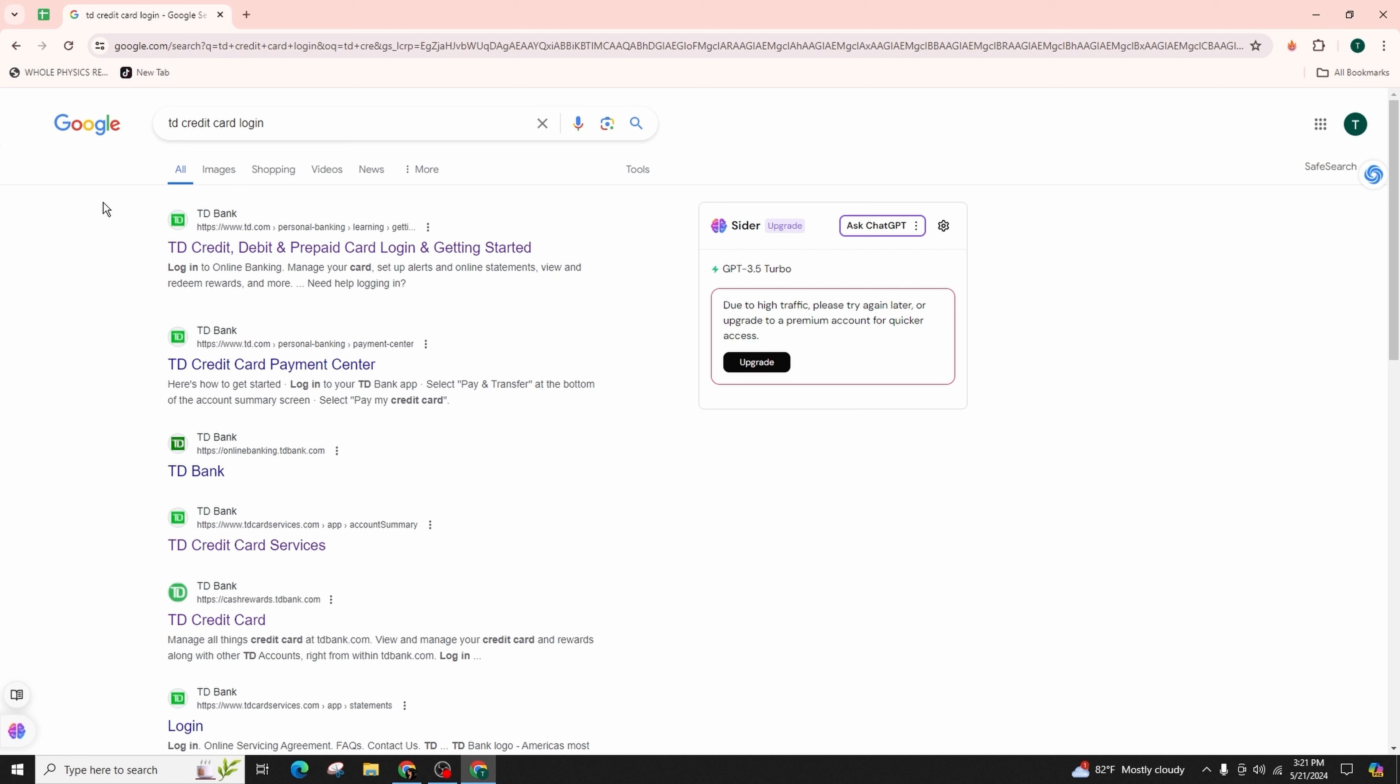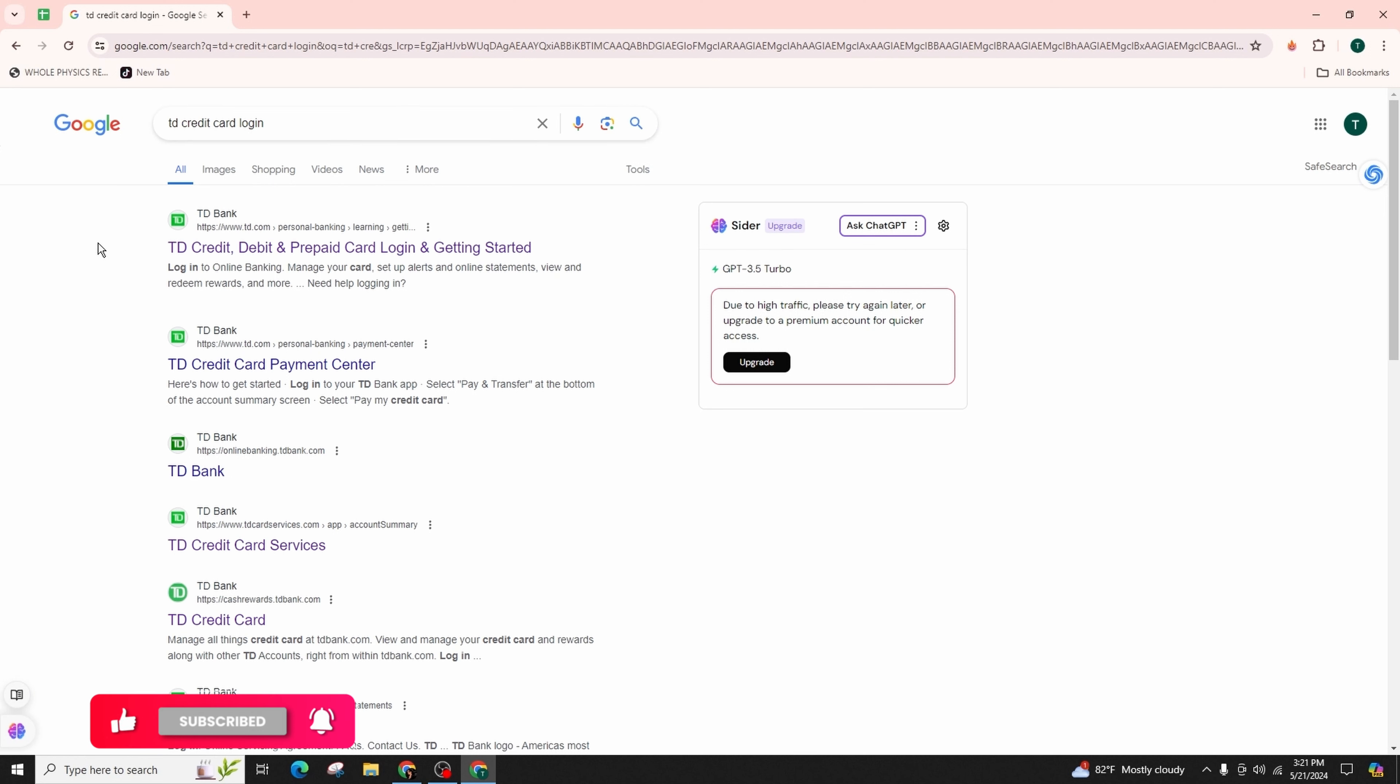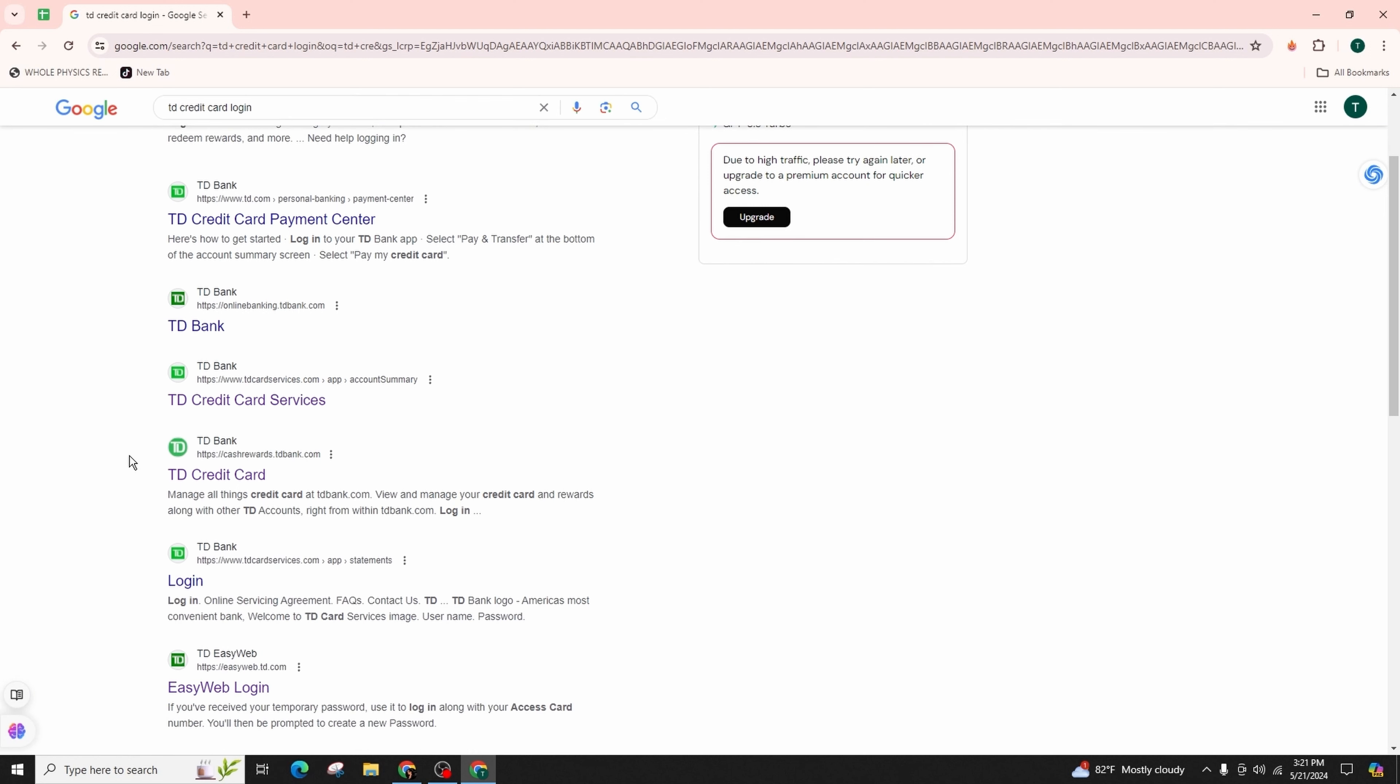You have to launch your preferred web browser such as Google Chrome and type in TD credit card login in the search bar and hit enter. In your results, you will come across various links. From here, you're supposed to click on TD Credit Card Services.